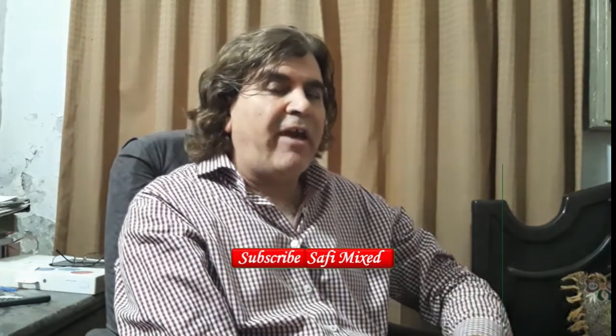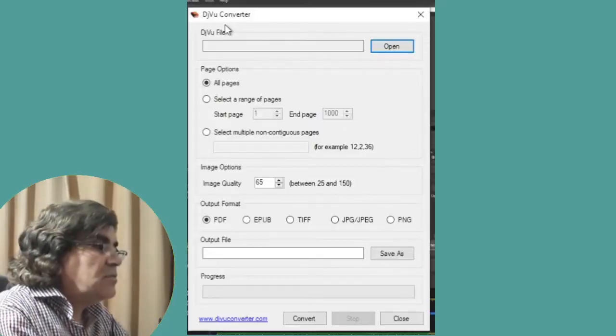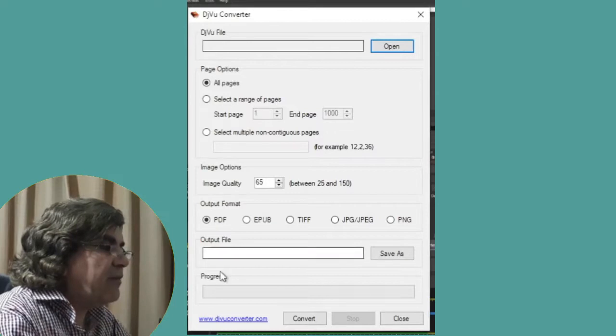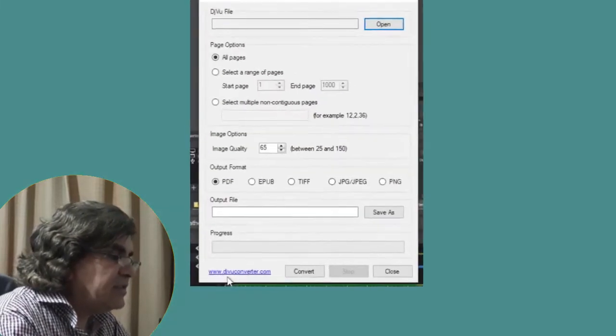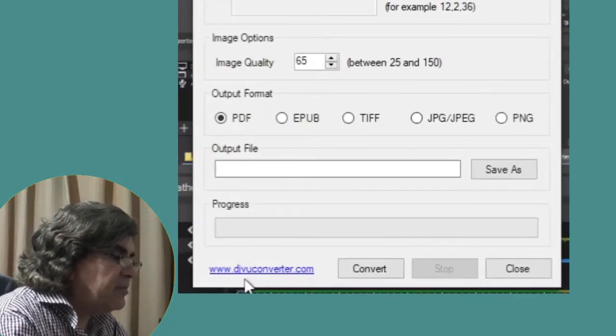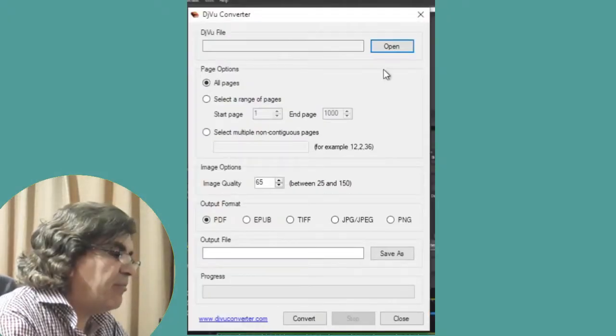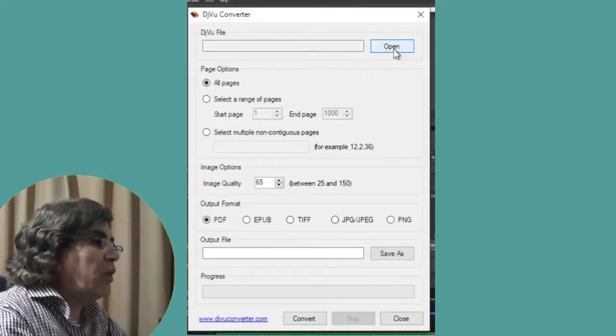Hey guys, welcome to Safi Maxt. In this video I will let you know how to convert a DjVu file into a PDF file by using a freeware known as DjVu Converter. So let's learn the procedure for converting the file. You can download this software for free by using this address, that is www.djvuconverter.com.